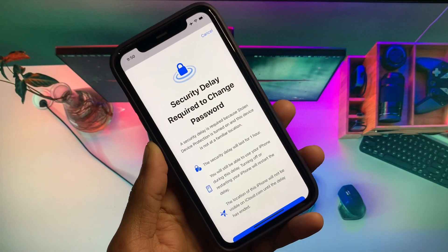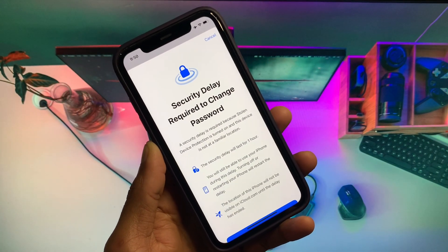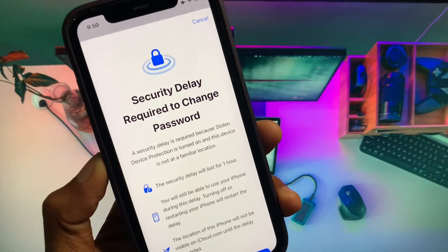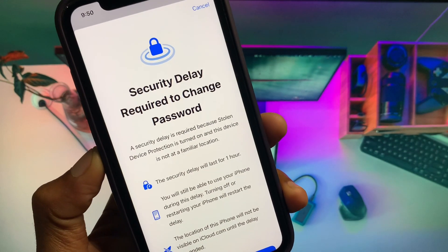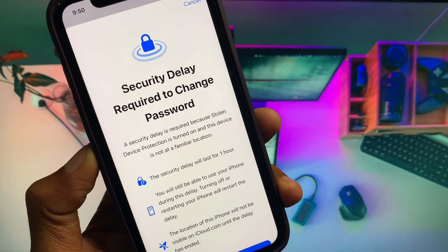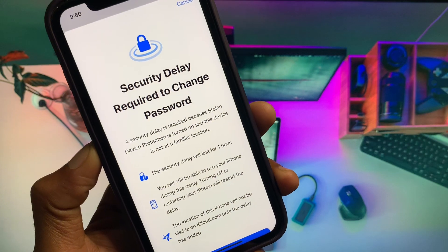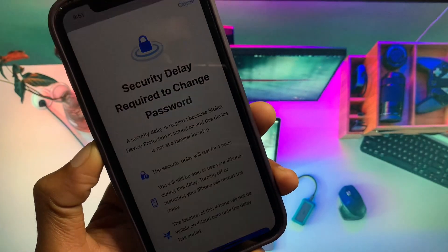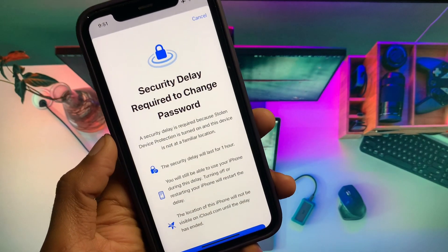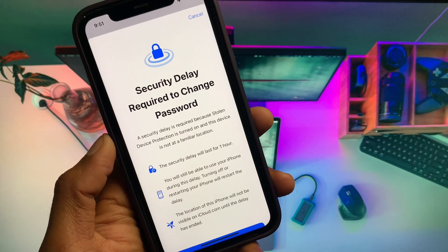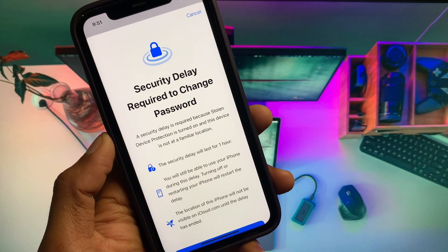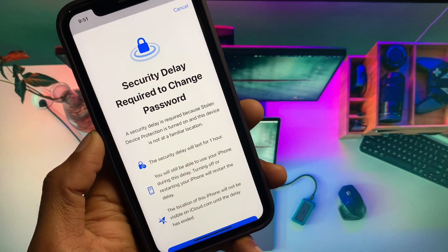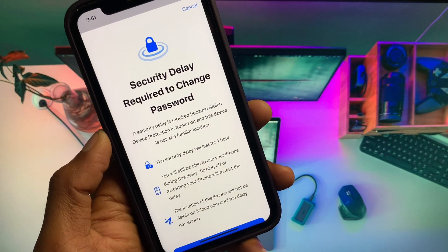Hello everybody and welcome back to my YouTube channel. In this video I'm going to show you how to fix the security delay required to change your Apple ID password. When you want to change your Apple ID password on your iPhone or iPad and you're facing this issue, not being able to change it immediately, I'll help you turn off the security delay.